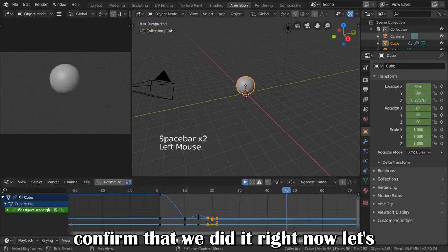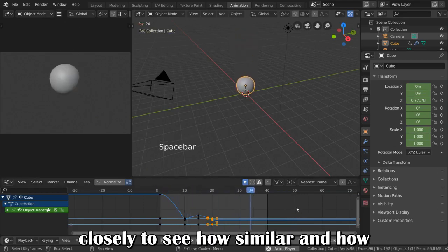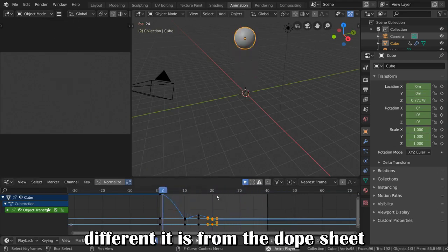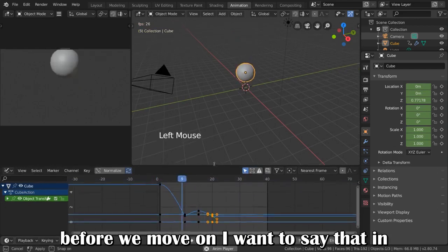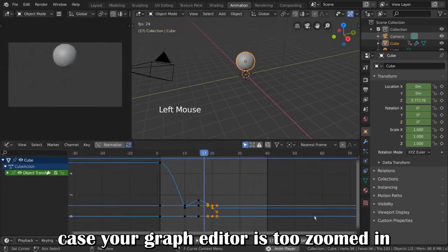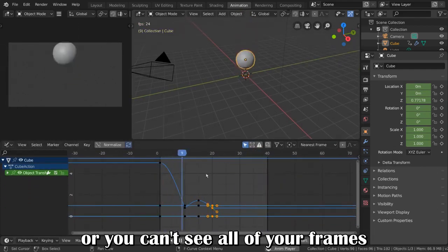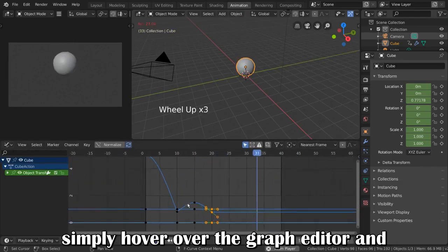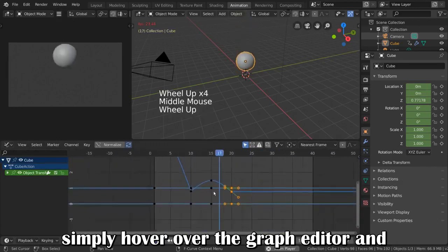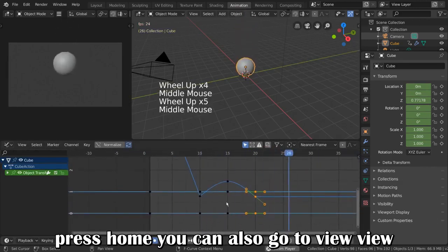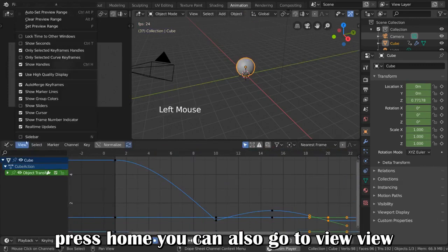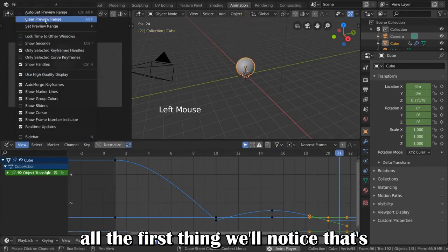Now, let's observe our Graph Editor a little more closely to see how similar and how different it is from the Dope Sheet. Before we move on, I want to say that in case your Graph Editor is too zoomed in, or you can't see all of your frames, simply hover over the Graph Editor and press Home. You can also go to View, View All.